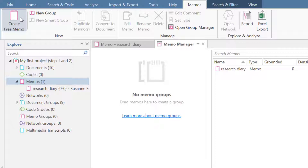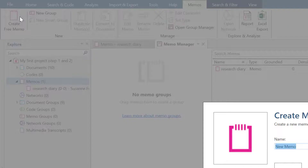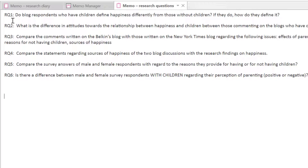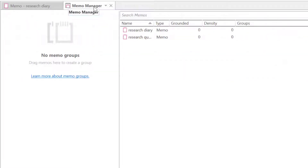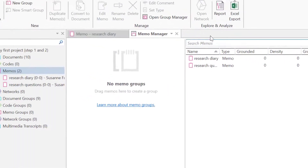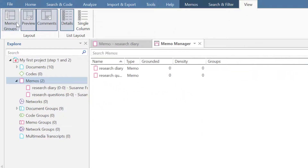Let's add another memo where we add the research questions. As we currently have no memo groups in the Memo Manager, we can also hide this area. Select the View tab and deactivate Memo Groups.